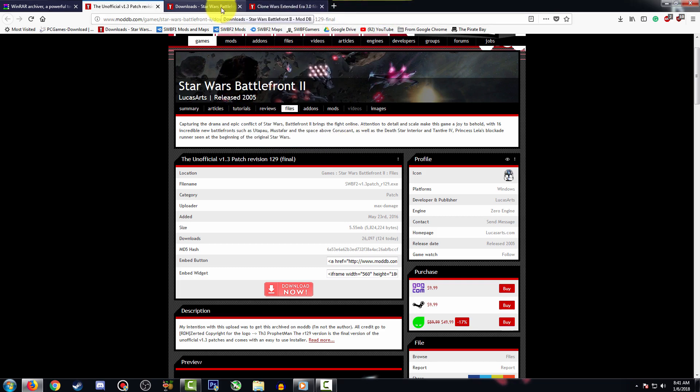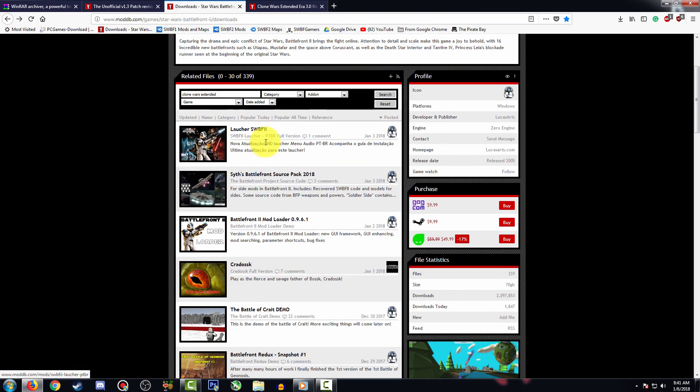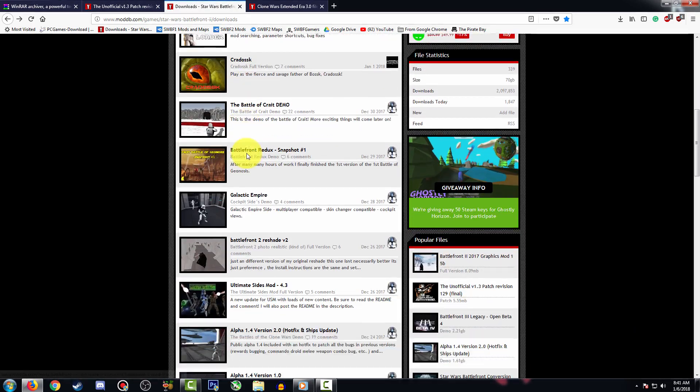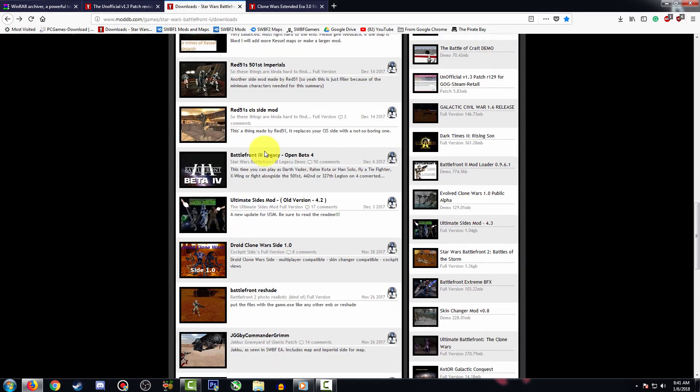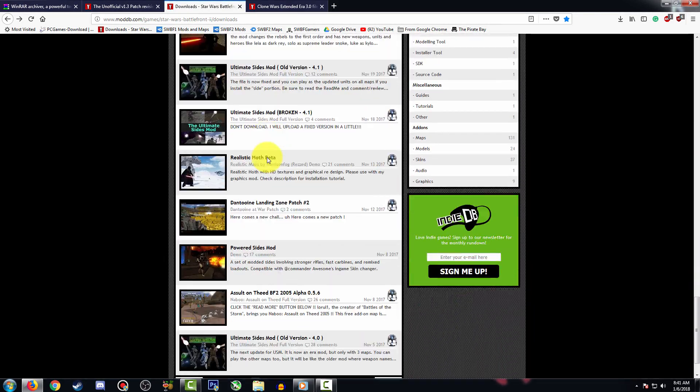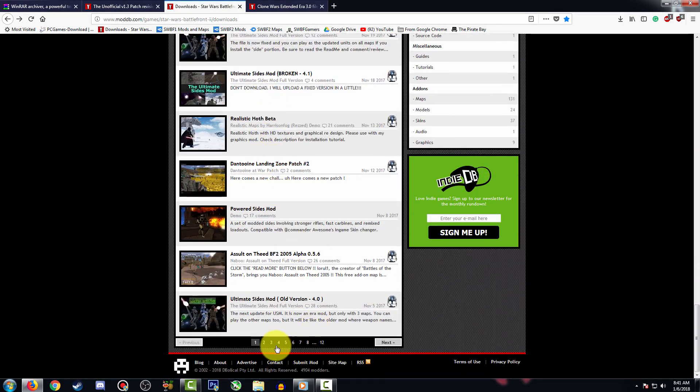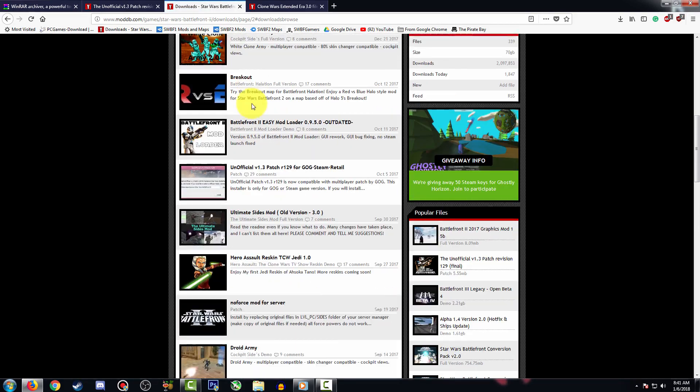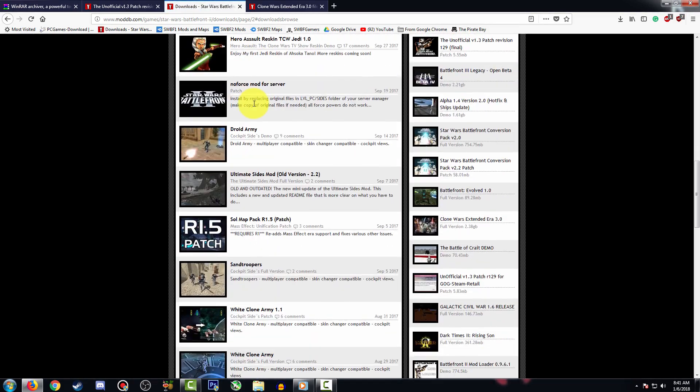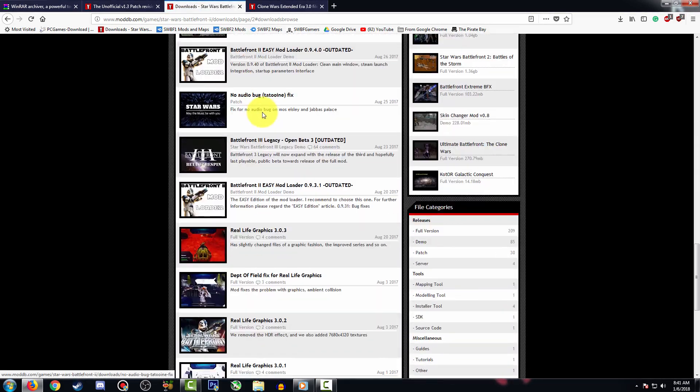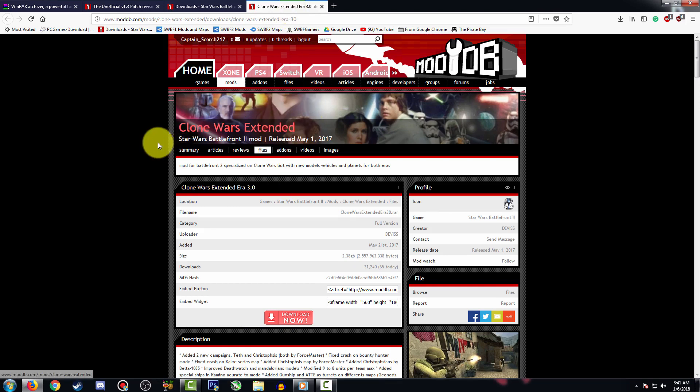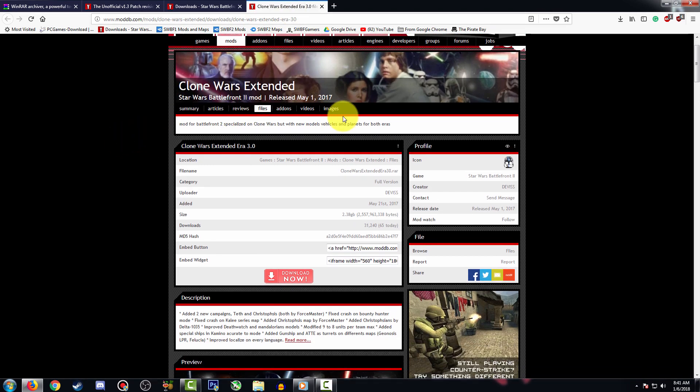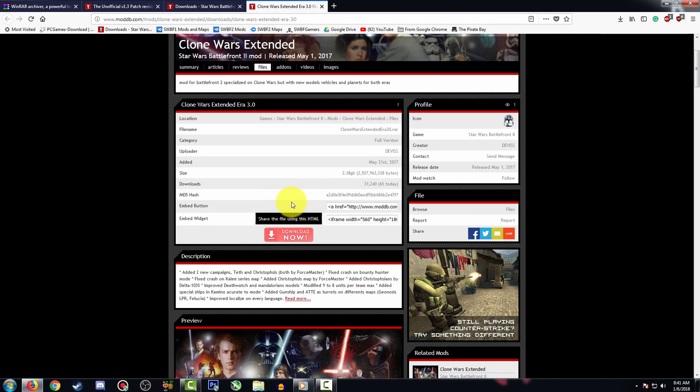Now here's the fun part. We're going to head to the ModDB website downloads, and here you can see all the many mods that are released for Battlefront 2. The cool thing about this website is that every few weeks or every few days you get new updates for new maps or new developments. In this case I'm going to be choosing the Clone Wars Extended Era 3.0.